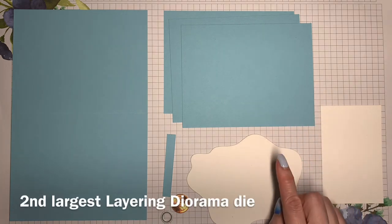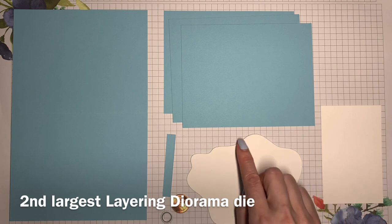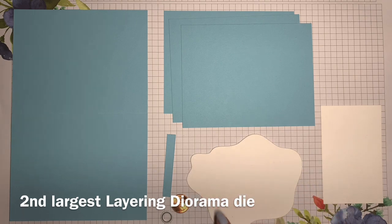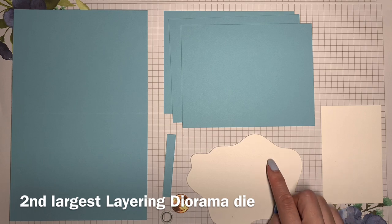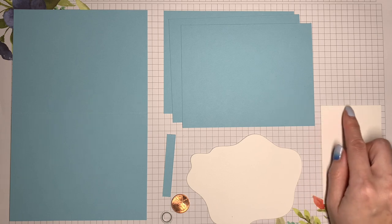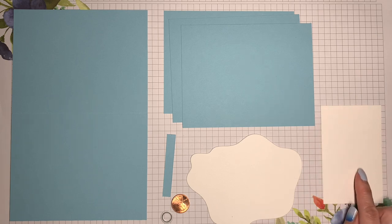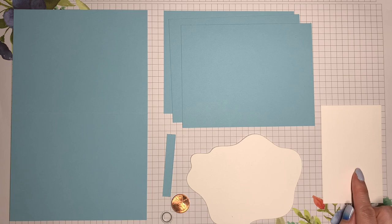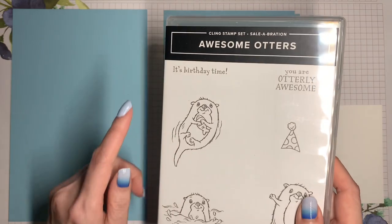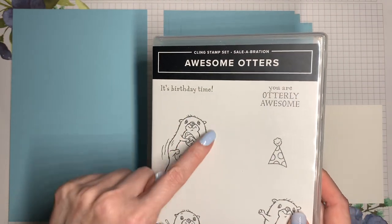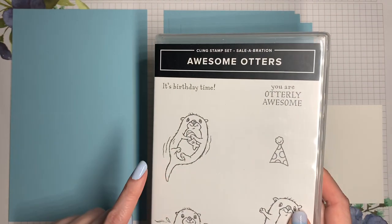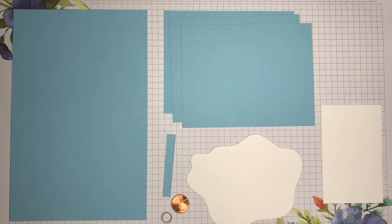I did go ahead and use the dies to cut out a piece of basic white cardstock. This is the second largest of the dies, and this is going to give me a message panel for the inside of the card. I also have a scrap of basic white cardstock. The exact size doesn't matter. It just needs to be big enough to fit the otter that I'm going to stamp onto it. I'll also need some of that basic white cardstock for my sentiment.